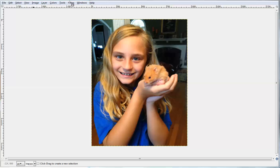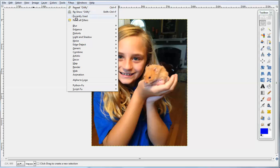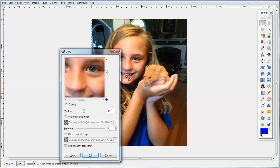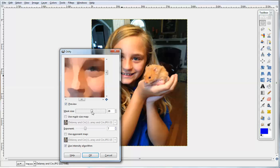All you need to do is go up to Filters, then go to Artistic, and you have the option that says Oilify. You just select that, and within this you can see the standard is set at 15 and 7. You can use the preview to make it more distorted.